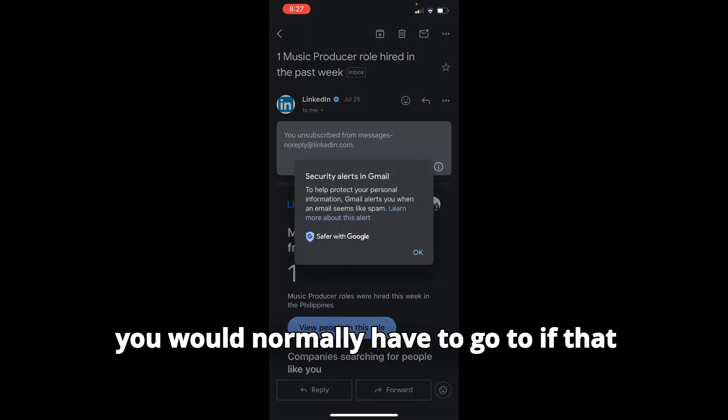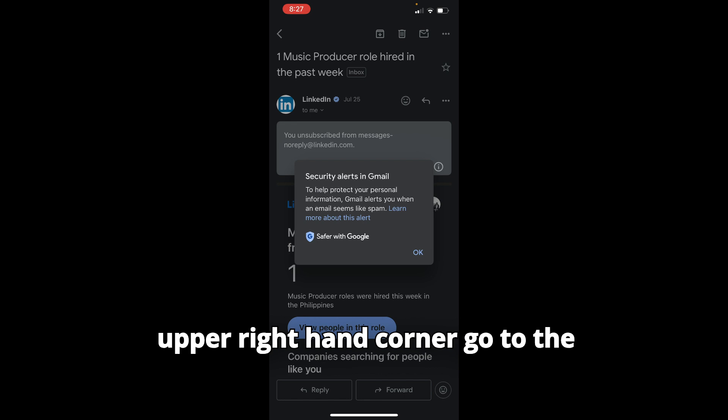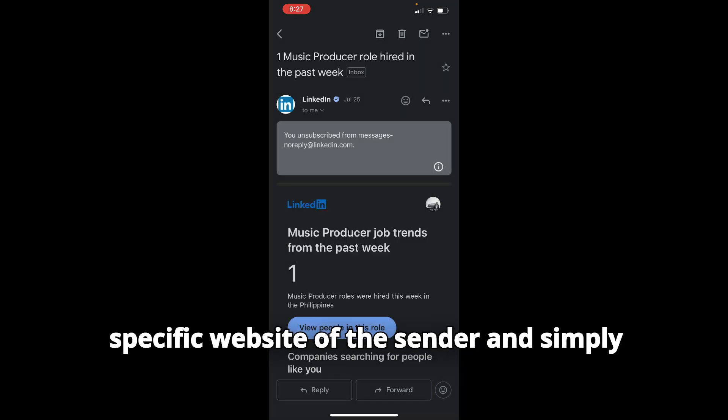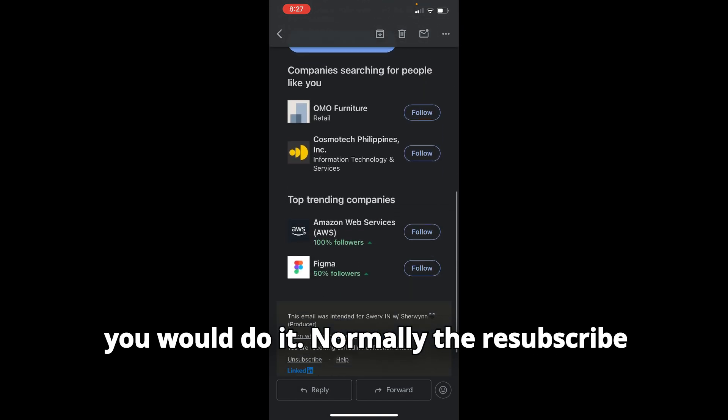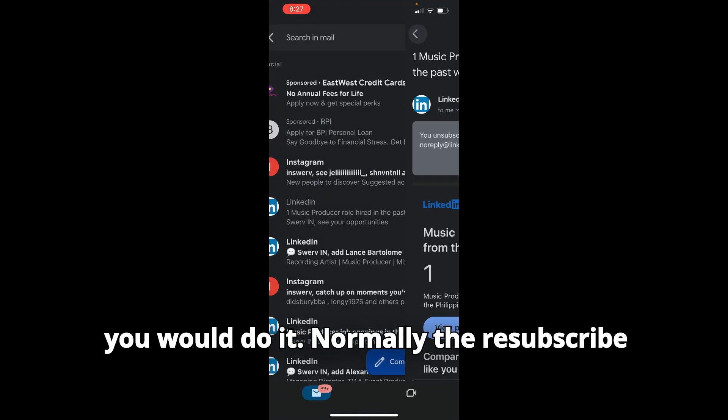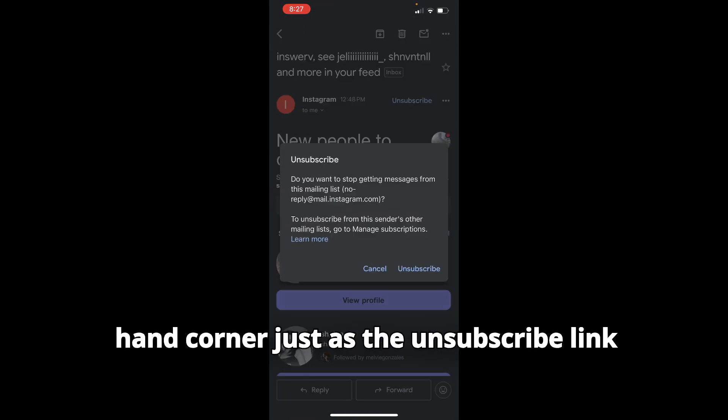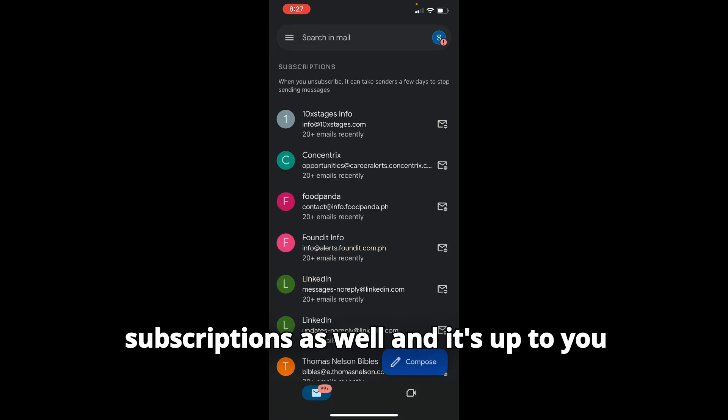If that resubscribe link is not showing on the upper right-hand corner, go to the specific website of the sender and simply resubscribe to them. That's how you would do it. Normally, the resubscribe link will show within the upper right-hand corner, just as the unsubscribe link shows. Now you can go to manage subscriptions as well.